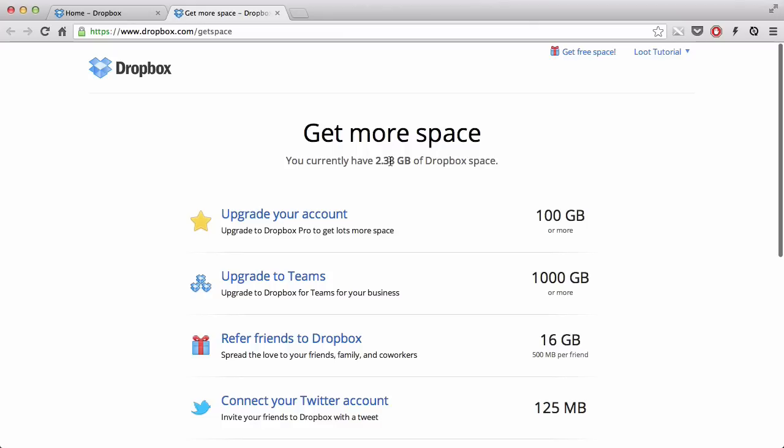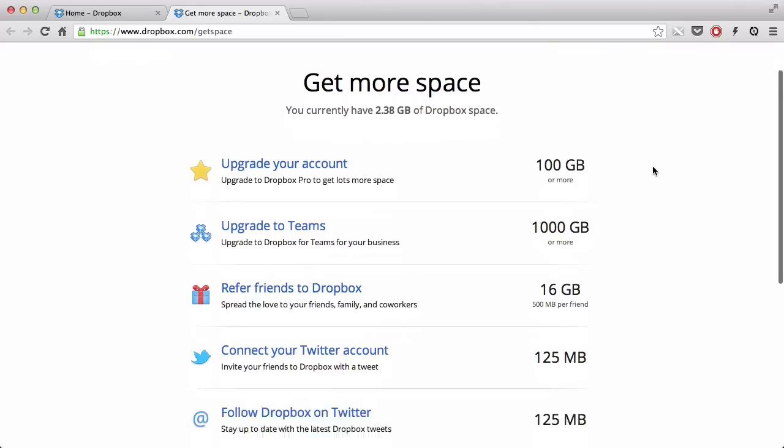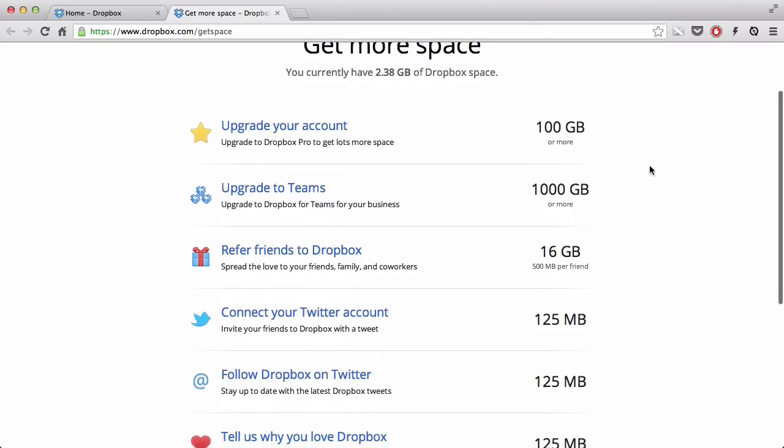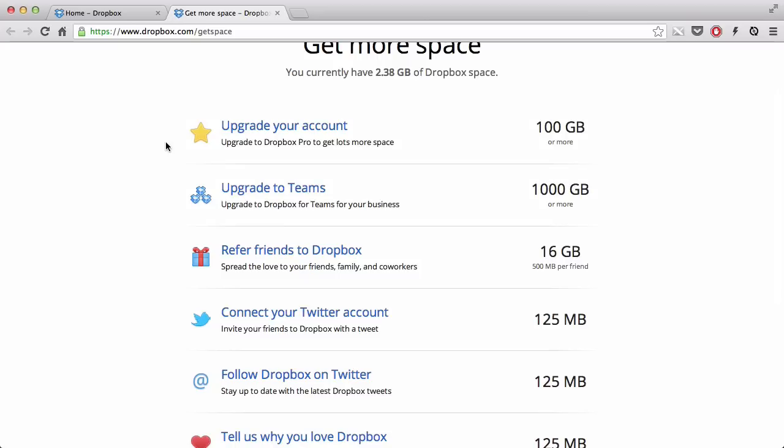I currently have 2.38GB of Dropbox space. I don't know why these two are here because that's not really about getting free space, but there's always the option of paying to upgrade your account to the 100GB, or there's even the Teams if you're in a company or something and you want over a terabyte of space.